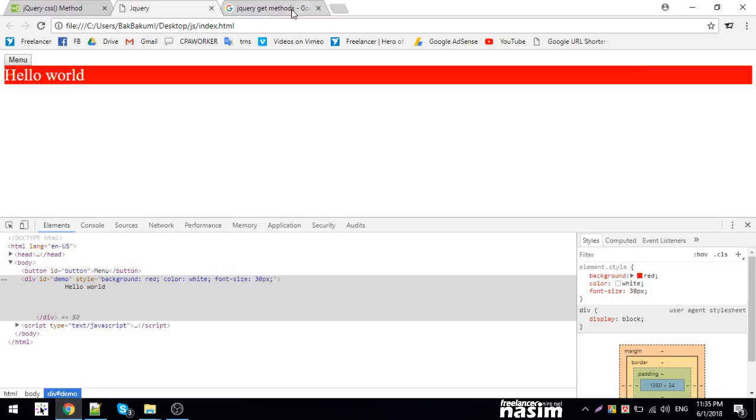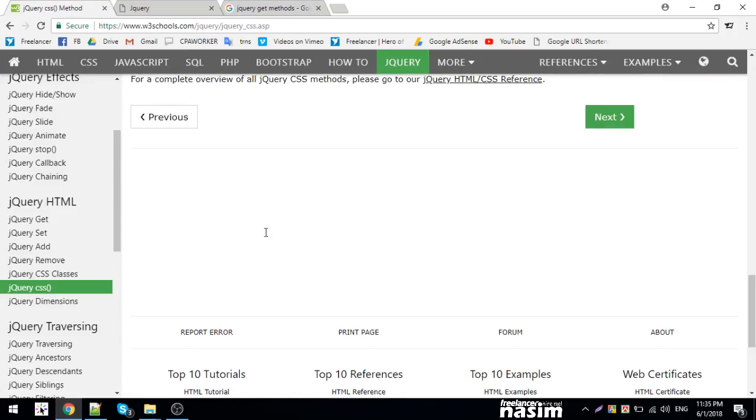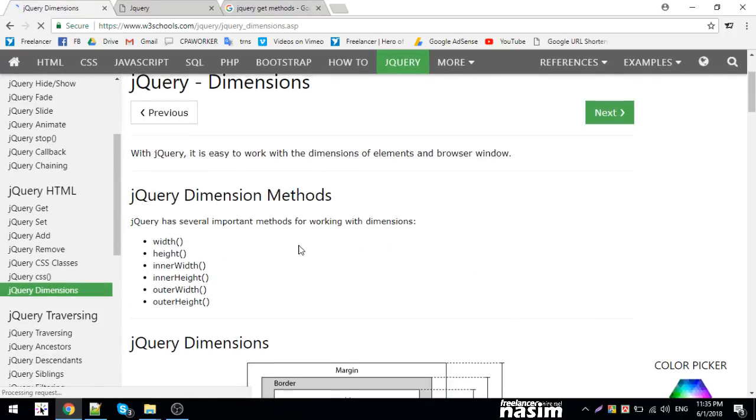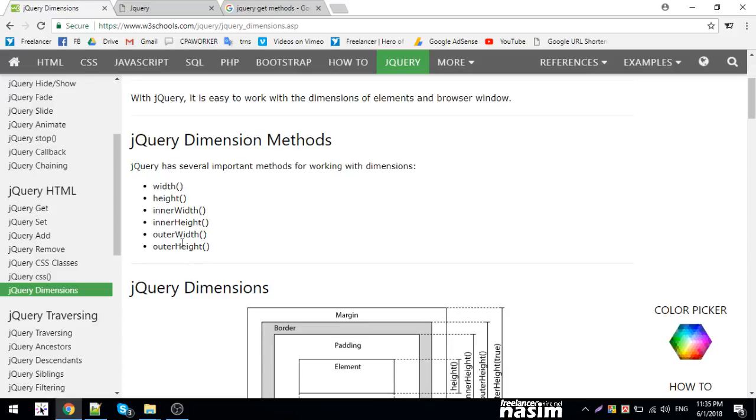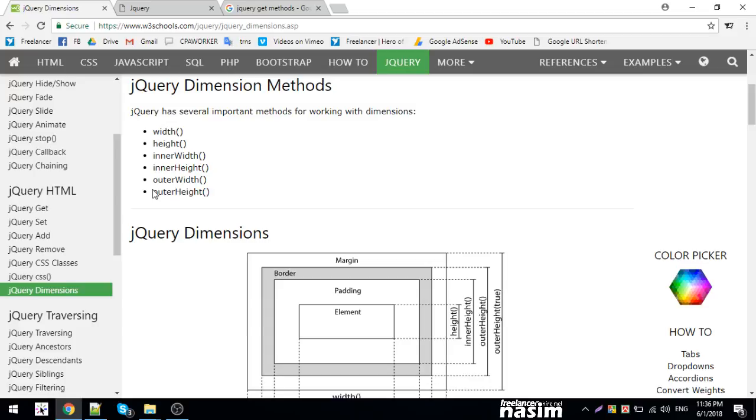Next is dimensions. jQuery has several important methods for working with dimensions - width, height, innerWidth, outerWidth. Let me show you the process.